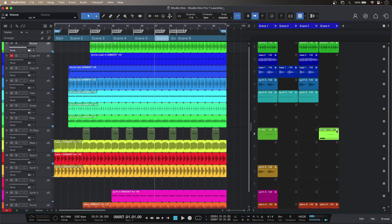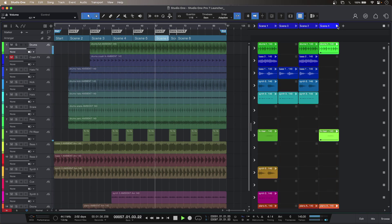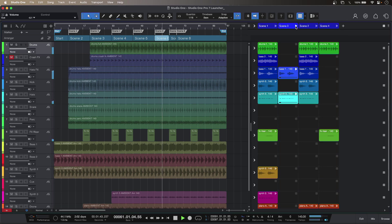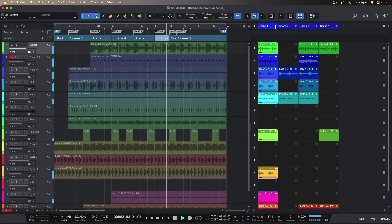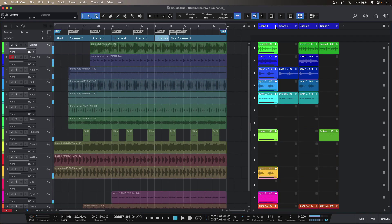But in the non-linear cell based way of working using the launcher I don't have to think in terms of left to right. I can just fire off my scenes in any order I like. And if inspiration strikes I can record directly into the launcher if I want.